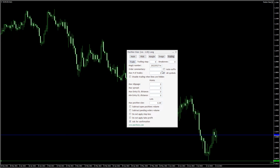The maximum number of trades field prevents you from accidentally opening more trades than you'd like. The all symbols check box controls how to count those trades.